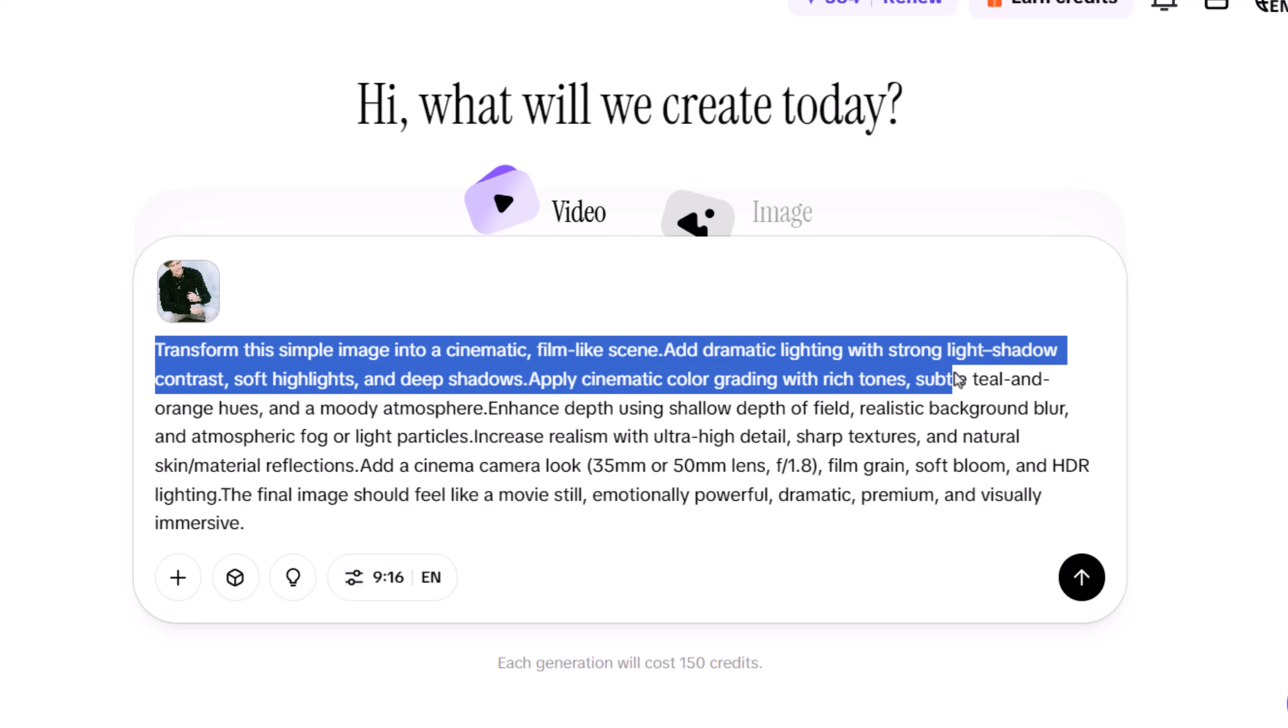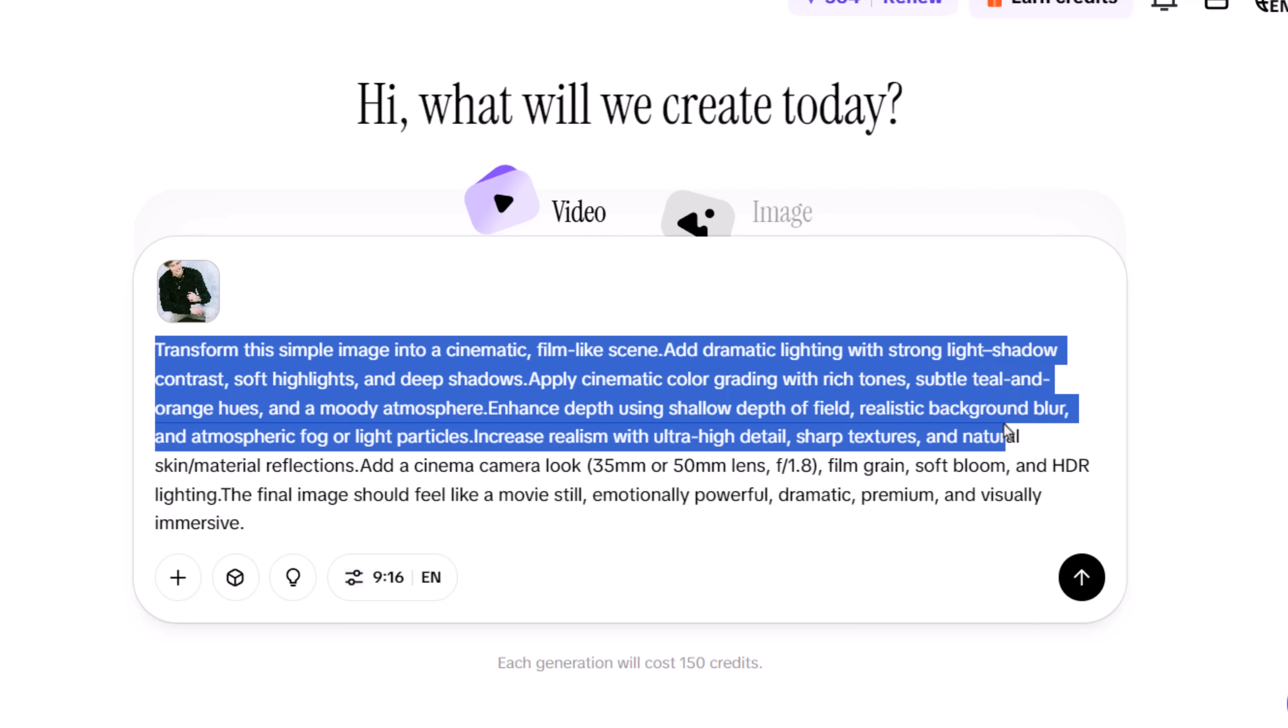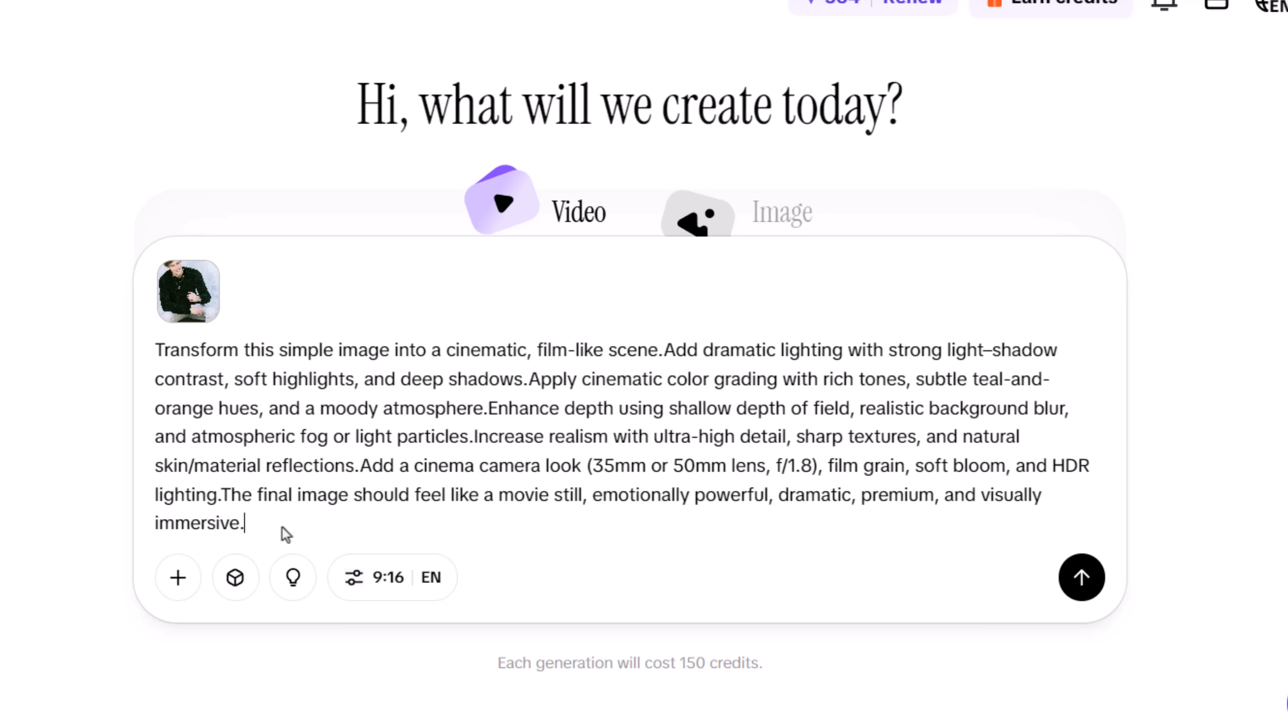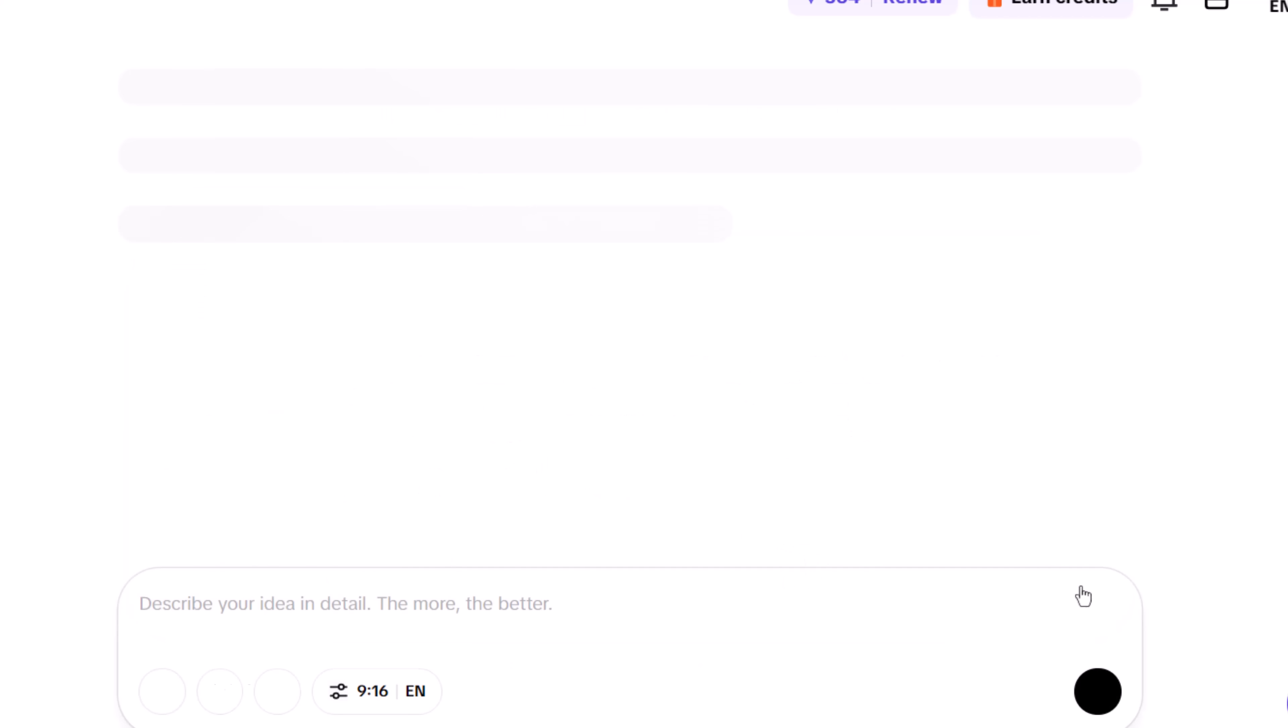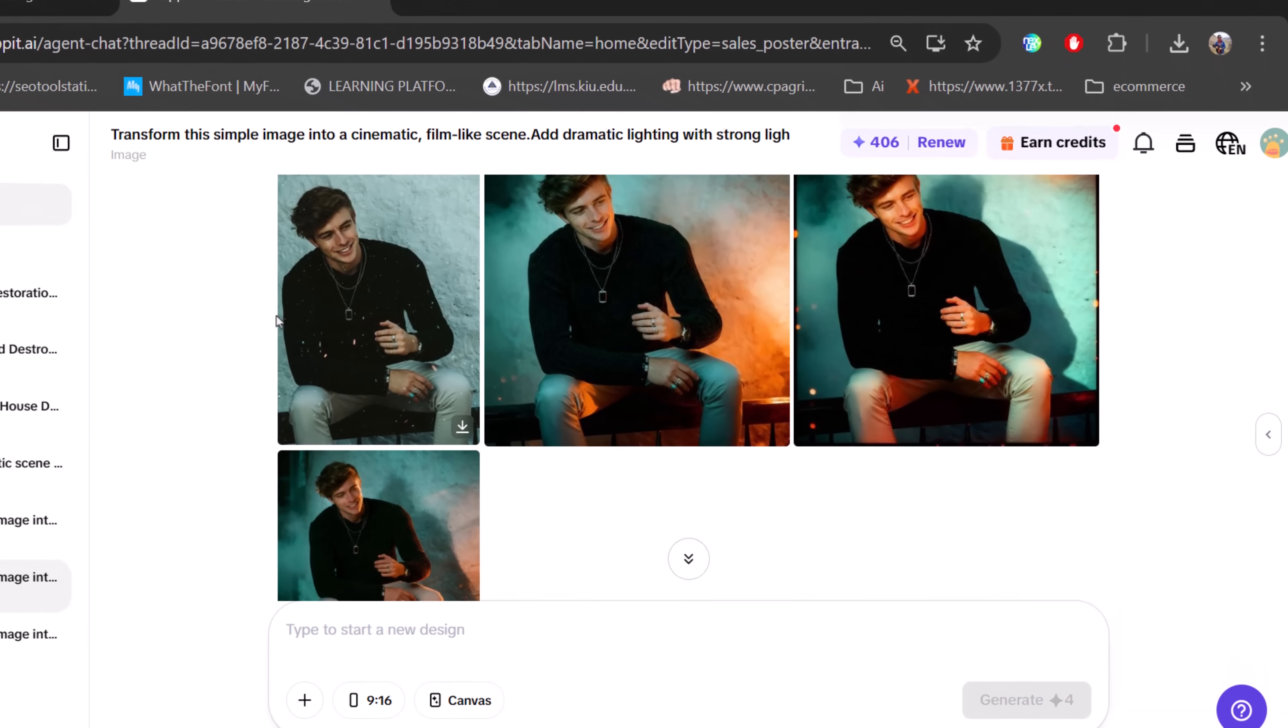Guide the color grading with rich tones and subtle teal and orange hues for that cinematic look. Add depth with shallow focus, background blur, and atmospheric elements like fog or light particles. Once your prompt is ready, hit Generate to get stunning movie-quality images.